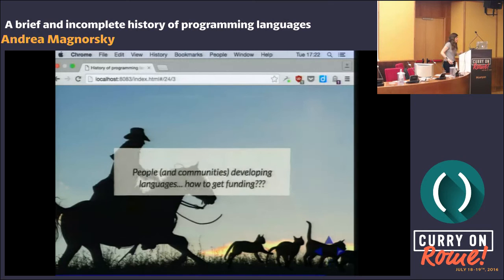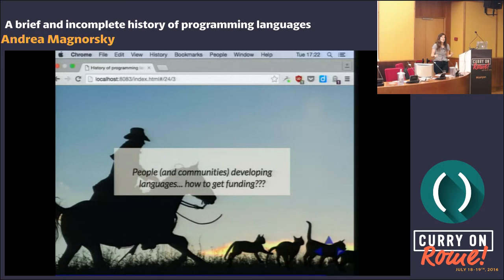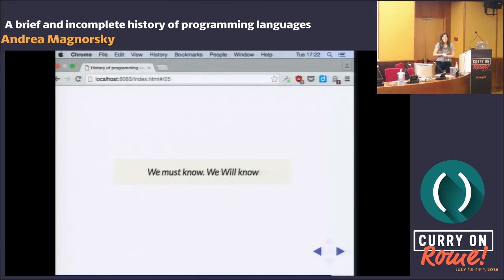Finally, there's the trend of people and communities developing languages. People are now really the creators of the languages. Languages are tools for our brains as developers. If the tools shape our thinking, then that makes programming language designers actually philosophers — kind of like Hilbert was, which is nice, I think.